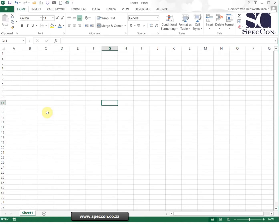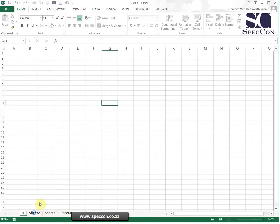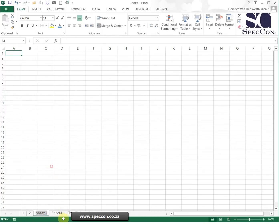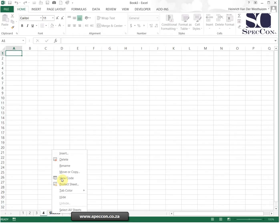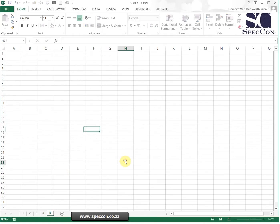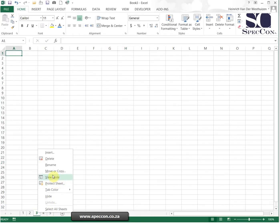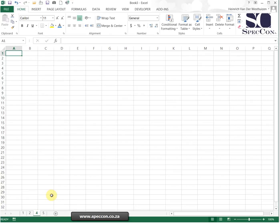In this example, we first want to create five worksheets — we've got one now, so we can just create four more. Then we want to rename them all from one to five: three, four, and five. Then we want to hide the third one, so I'm just right-clicking on it and clicking on hide, and there we are.